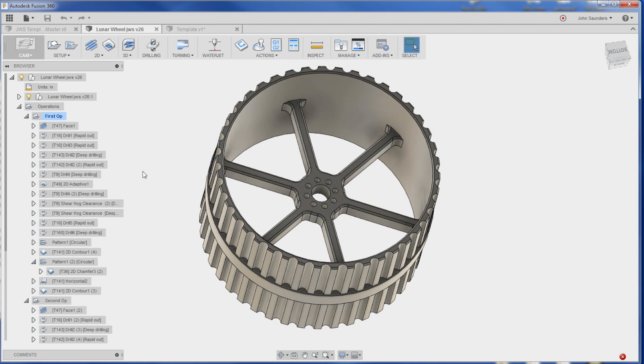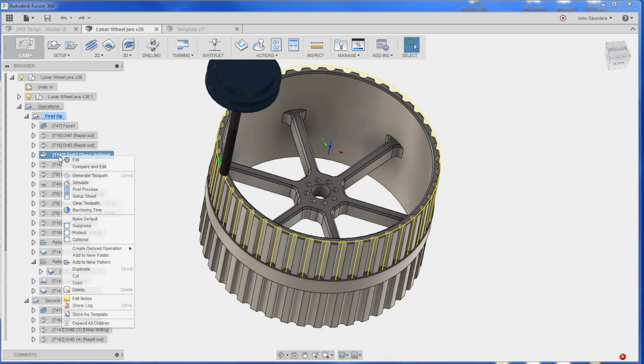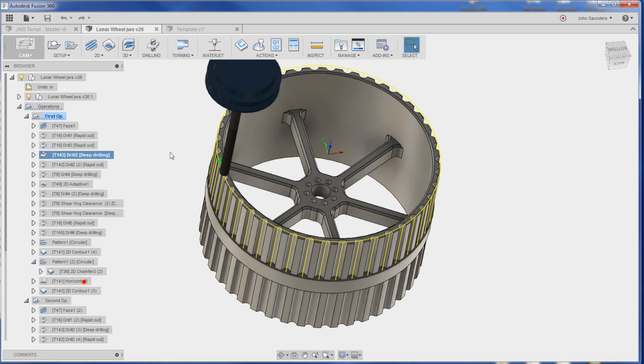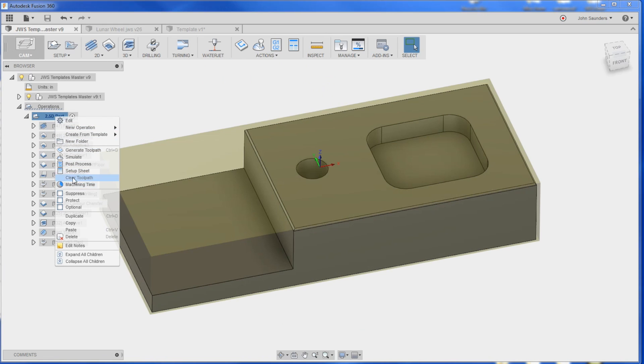Remember that lunar wheel video we did? There's a lot of operations in there and you may want to pull those over into a new part or save them. Now with the newest release you can right-click on a single operation, maybe even multiple, and click copy and then go into a new file, right-click and do paste.